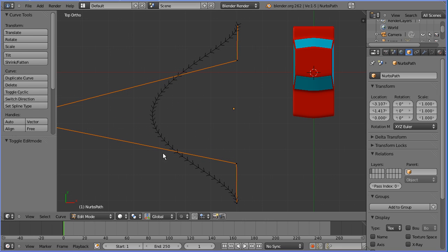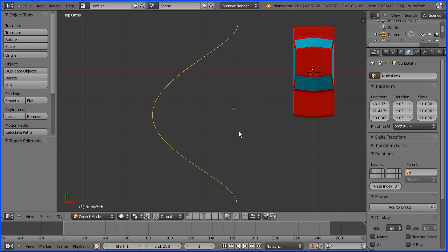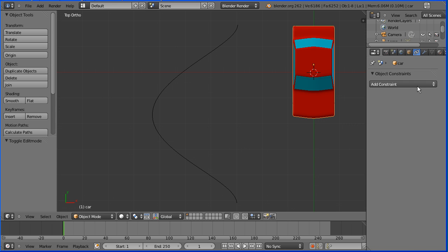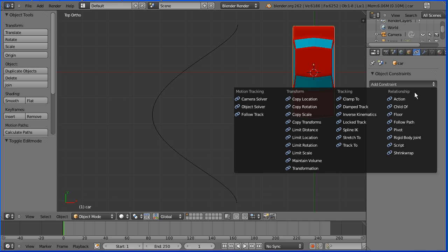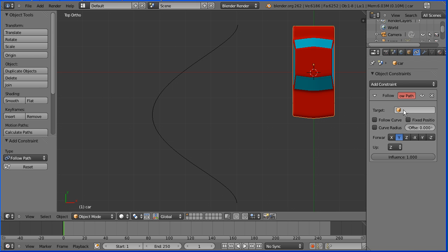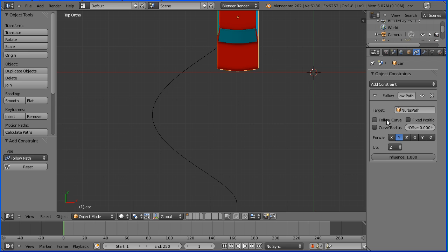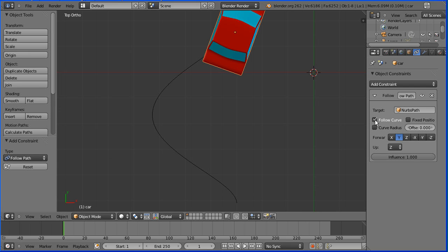Go from edit mode to object mode. Select the car. We're going to add a constraint — click the constraints button, add constraint, follow path. In the target, only one curve is listed; that's our path. Click to select that and tick follow curve.